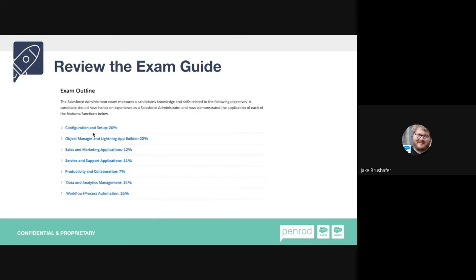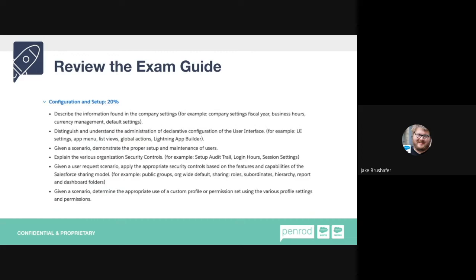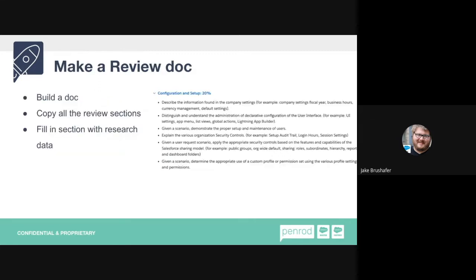Always review the exam outline. Configuration and setup is 20%, Object Manager and Lightning App Builder is also 20%. The different areas tell you the percentages and weights behind each section. If you're not strong with configuration setup, go explore that. I open up each section to see what topics are covered within it — just reading the title doesn't mean you know everything in it. For one section alone you need to know fiscal year settings, business hours, currency management, default settings, setup audit trail, and login hours.